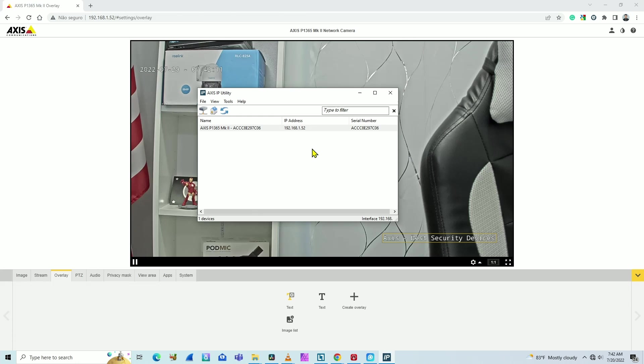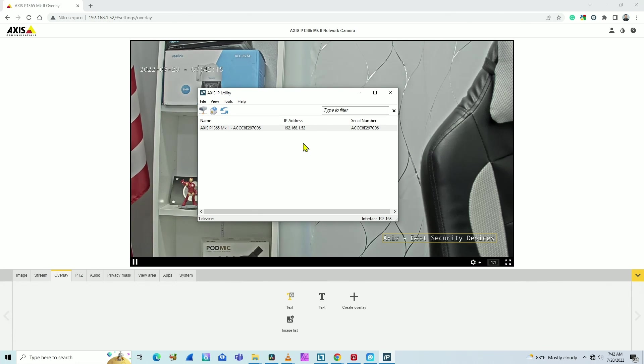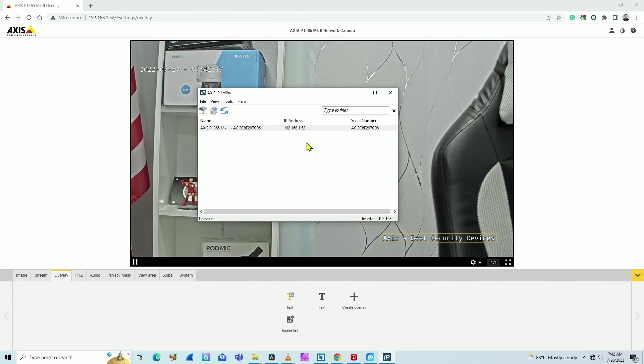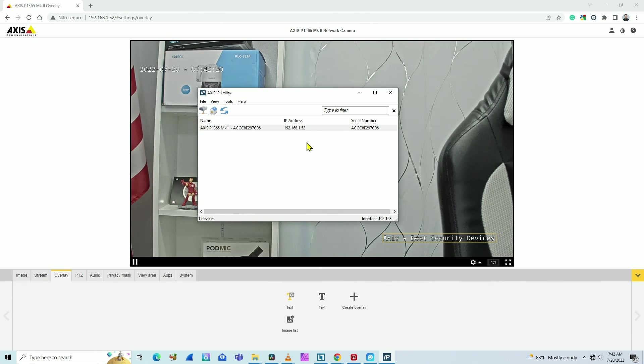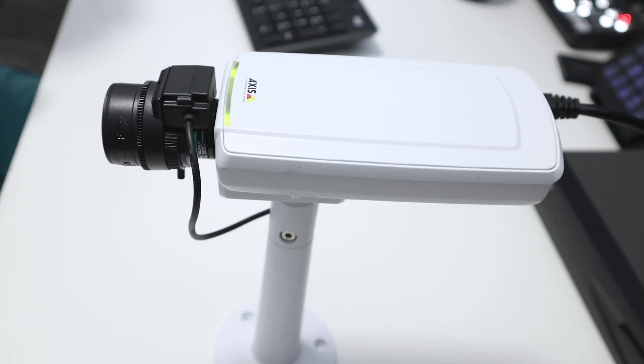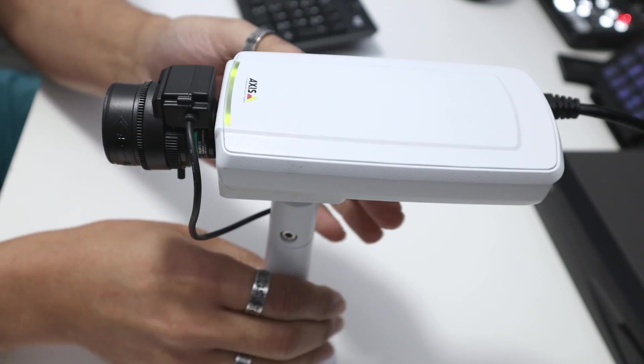All right, so here I can show you how to reset the camera and the IP is going to return to the default IP 192.168.0.90. Okay, so let me show you now how to reset the camera.